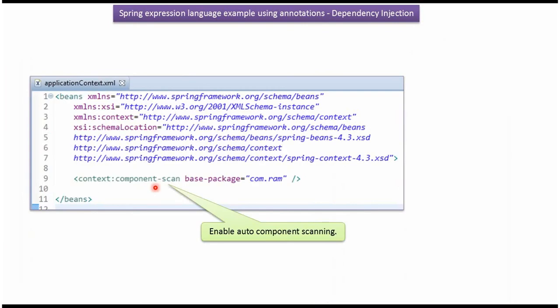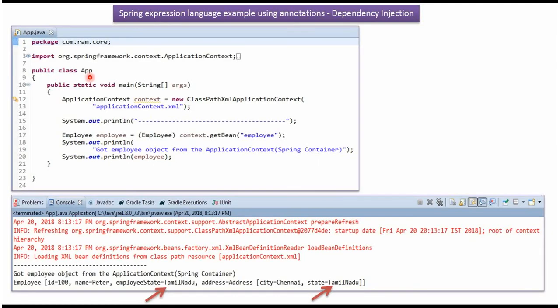This is the Spring configuration file and here I have enabled auto component scanning. Here I have defined the class App, where I have created an ApplicationContext object by reading the Spring configuration file. Using the getBean method of the ApplicationContext object, I am getting the Employee object from the Spring container and displaying it.